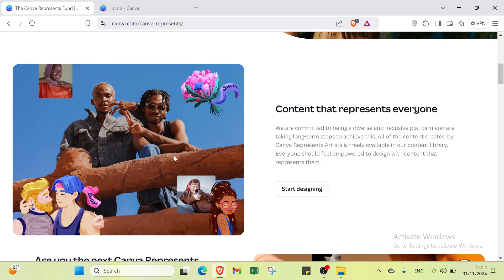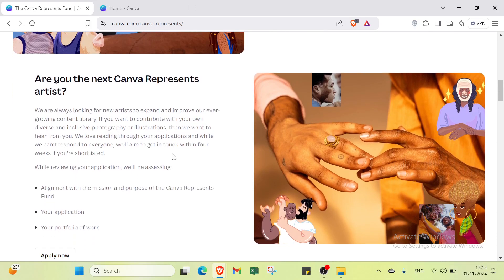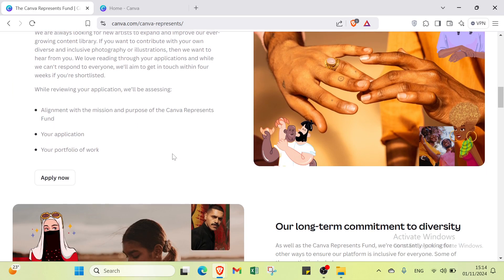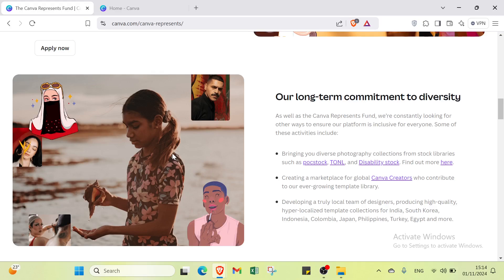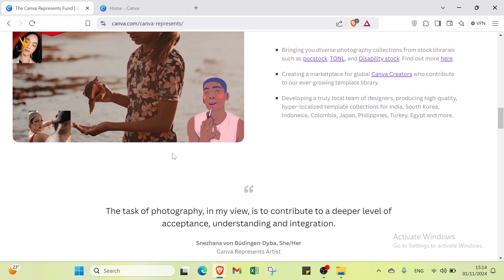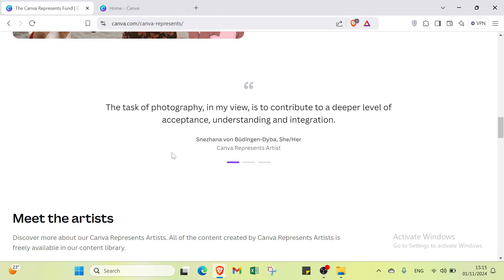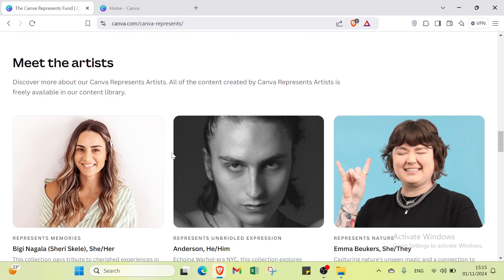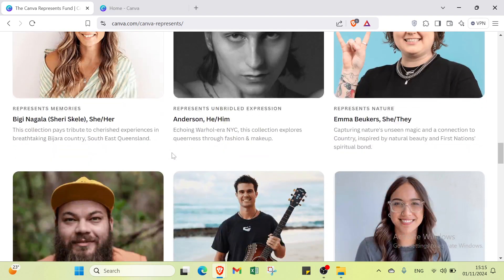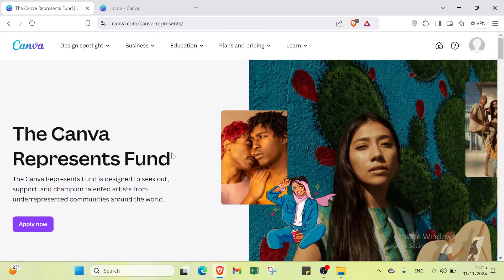With its drag-and-drop interface and a wide array of customizable templates and design elements, Canva enables users to build a professional web page without any coding knowledge. It's perfect for anyone looking to establish an online presence quickly and creatively, whether for personal projects, portfolios, or business needs. I will show you how to get started and build a website.